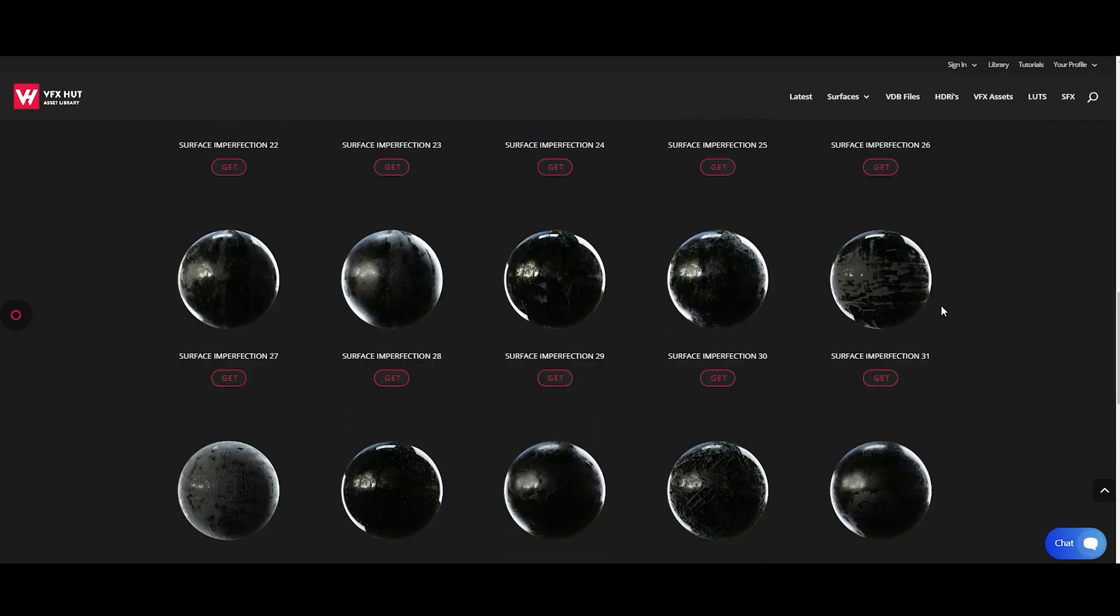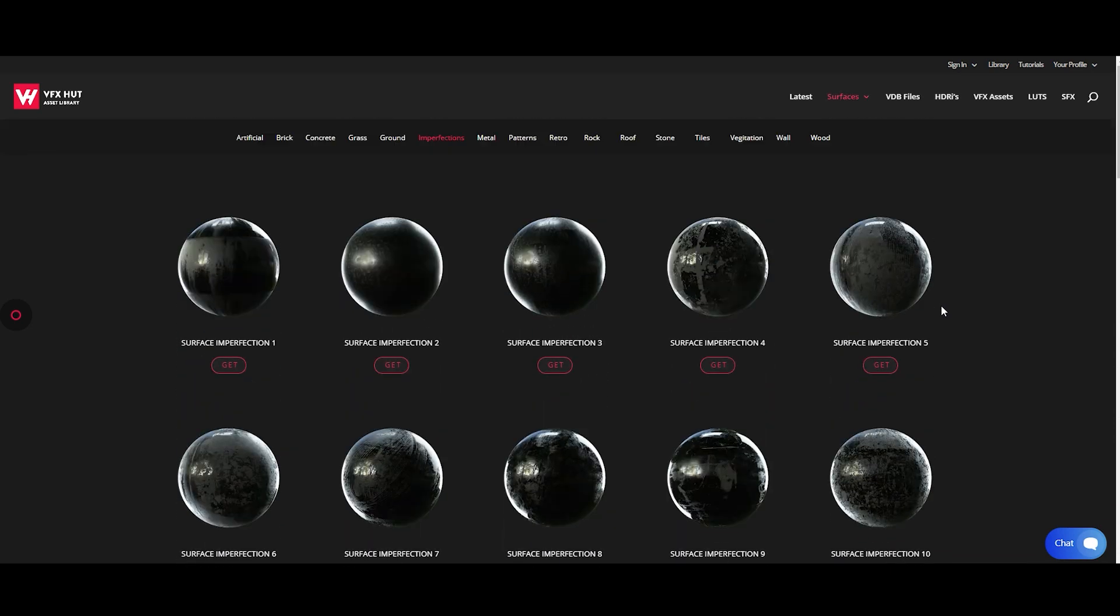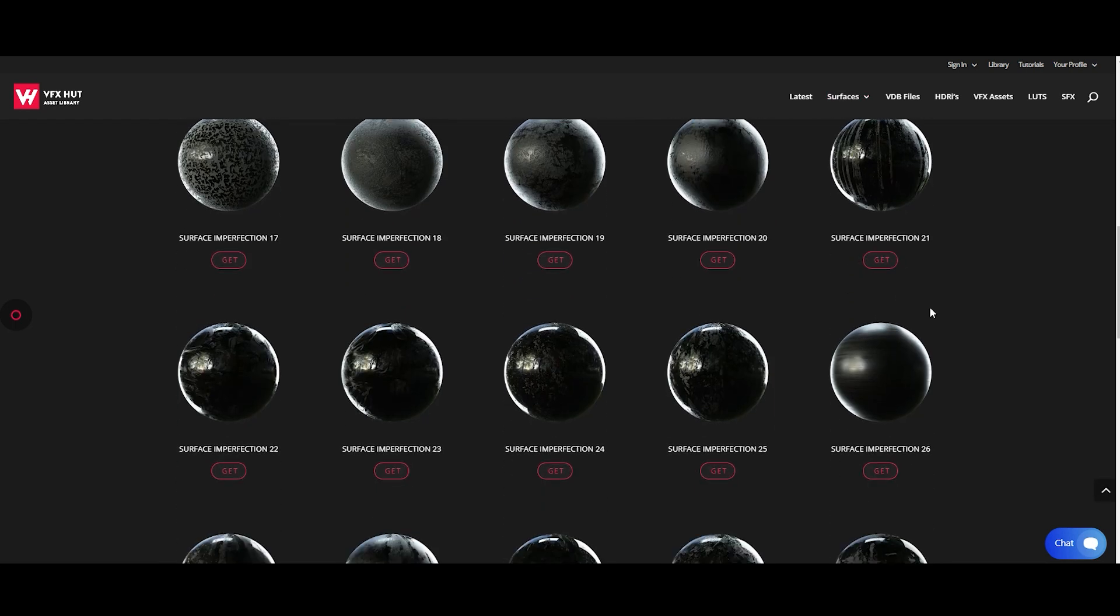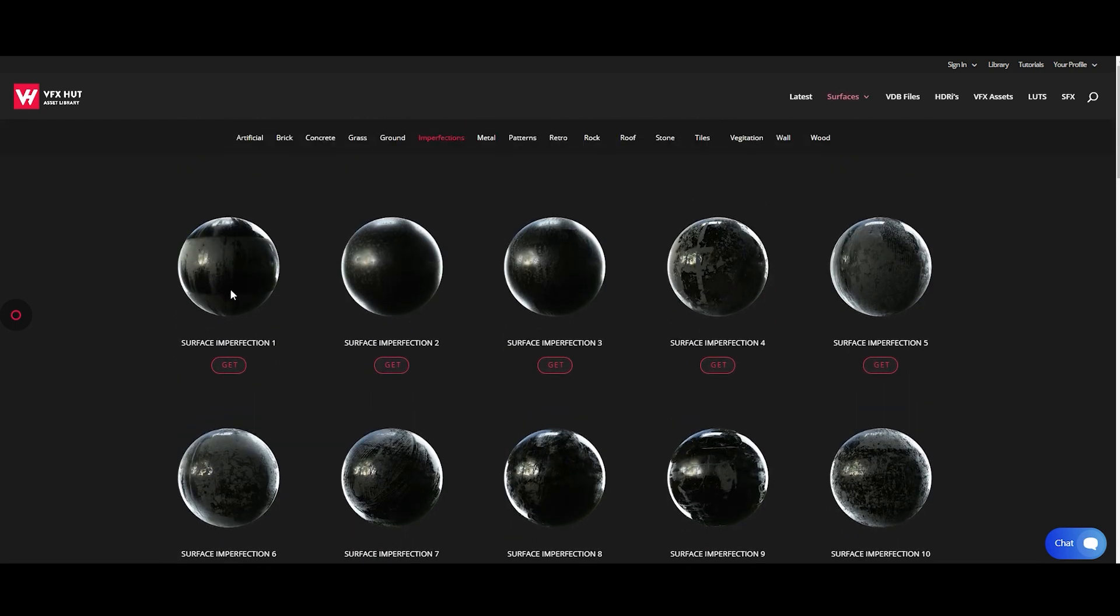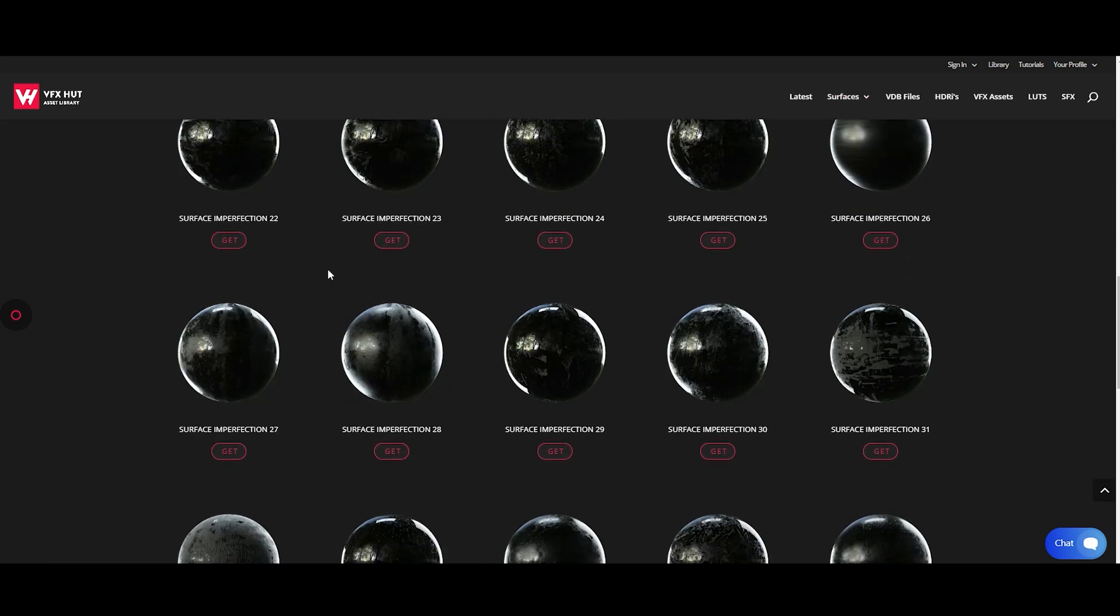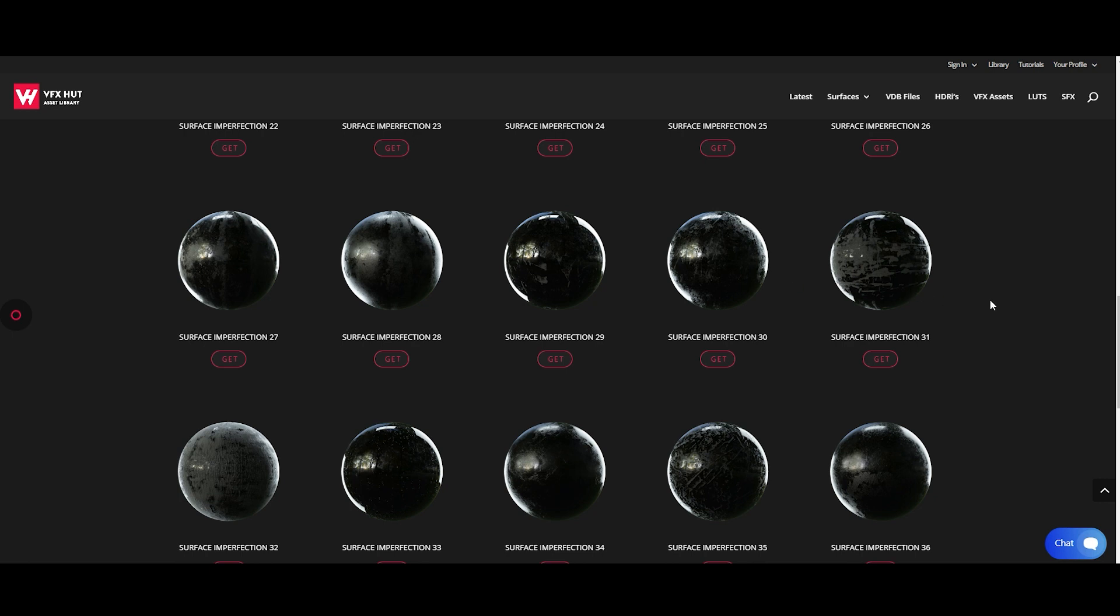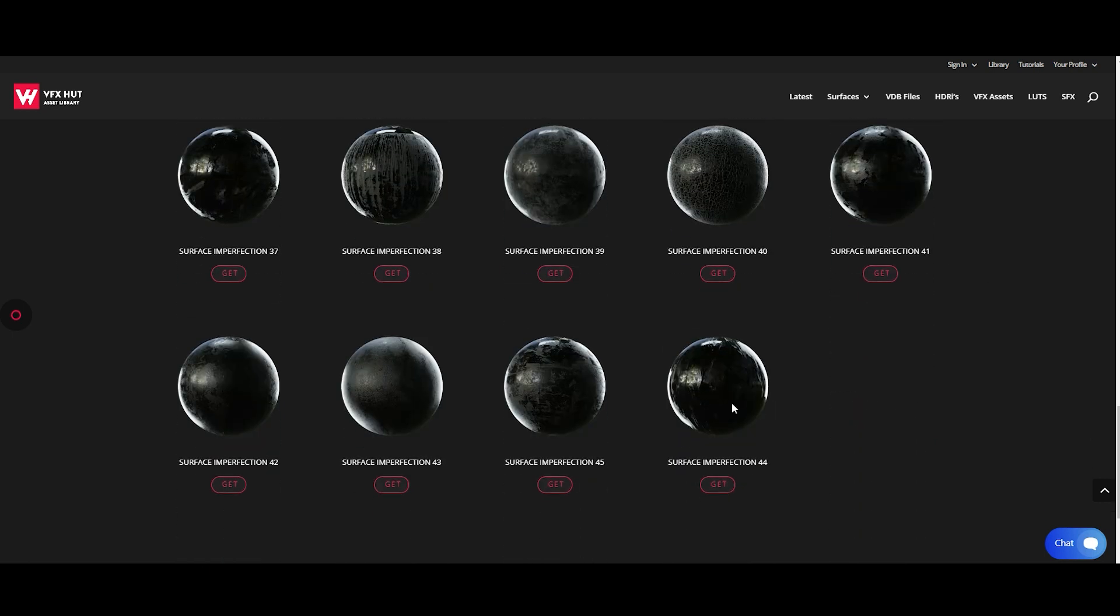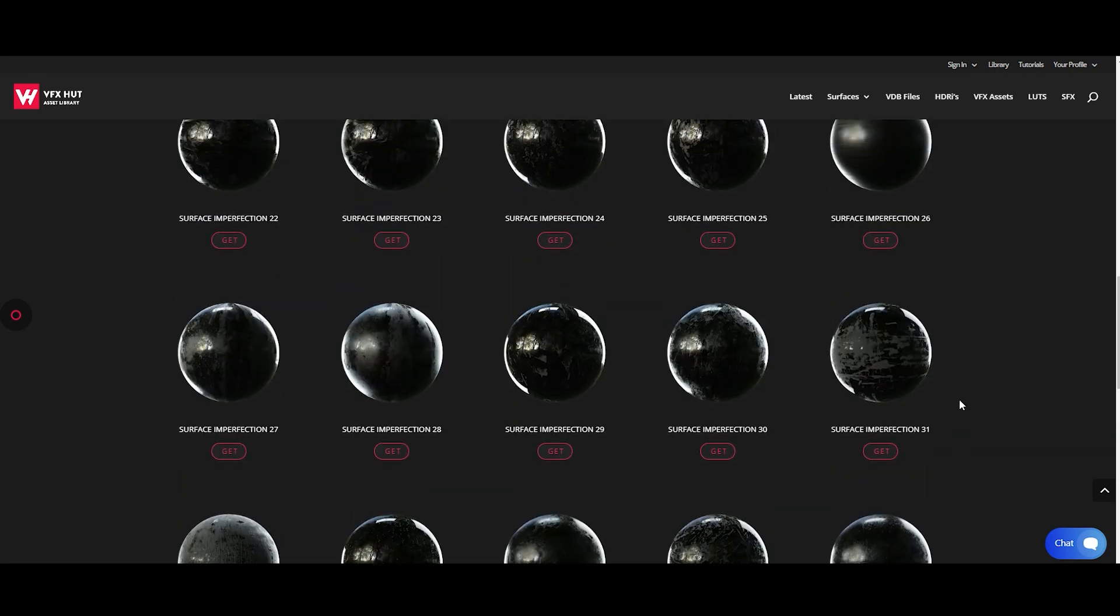And if you do go to the shop and buy the pack, you get from number one all the way up to 30, I believe. And then everyone from 31 all the way up to 45 are all new, and we're going to continue to add just like we are with the textures and volumes.